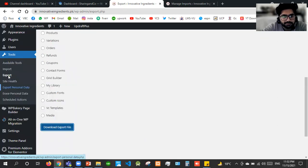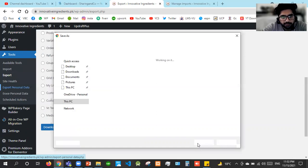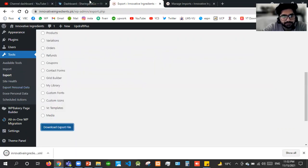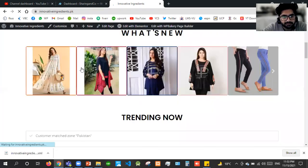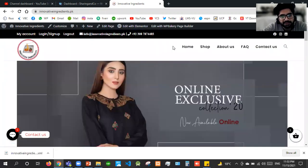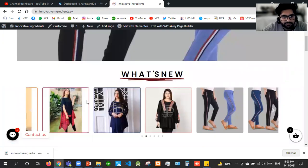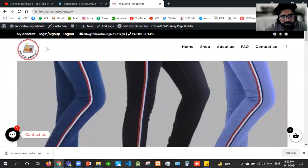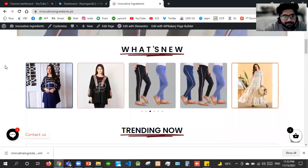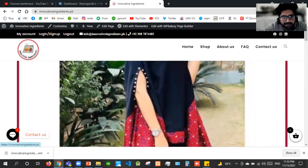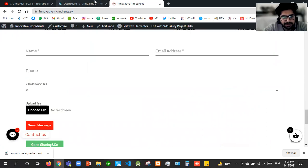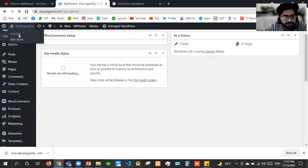I'll take a backup from the dashboard, from Tools — the simple default export given by WordPress. This is also very useful. Now looking at our current site — what we have to change: we'll be changing the menu in the new website and the footer, and most things like the logo. Theme options and theme settings will not be in the import/export, but every other thing — the body, images, and everything — will be coming into the next website.